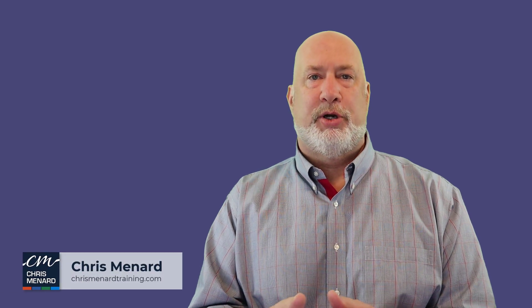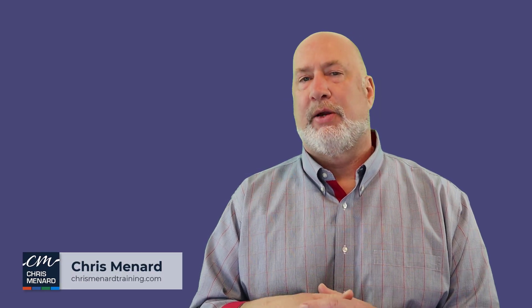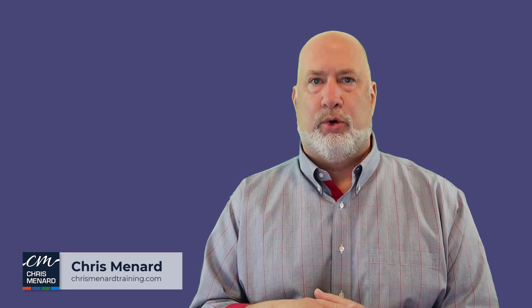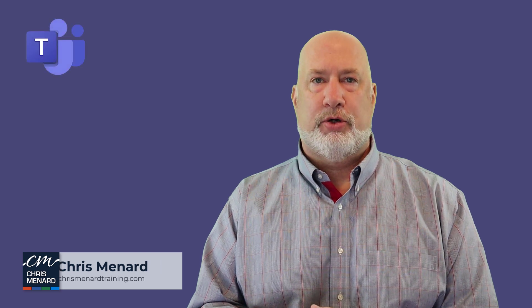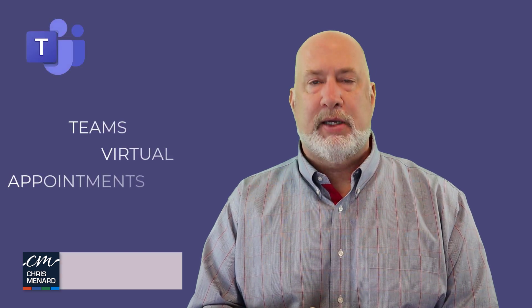Hello, I am Chris Menard. Microsoft Teams has a really cool feature coming out called Virtual Appointments.